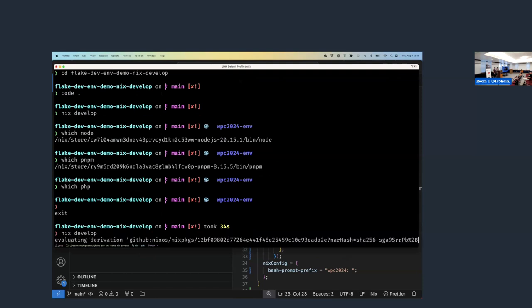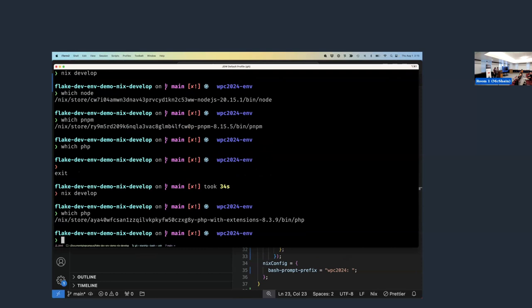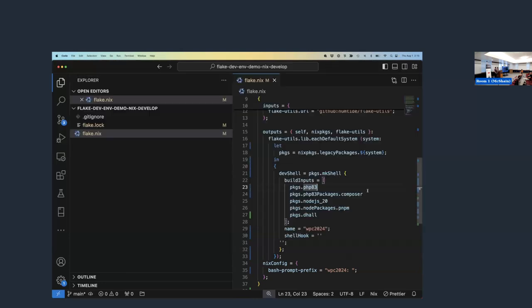There's something called Direnv that makes that a lot faster. What I might do is commit this change to this flake on a branch and push that branch up to GitHub. Then all members of my team now get PHP 8.3 — the exact version that I installed here — on their environment when they switch to this branch.